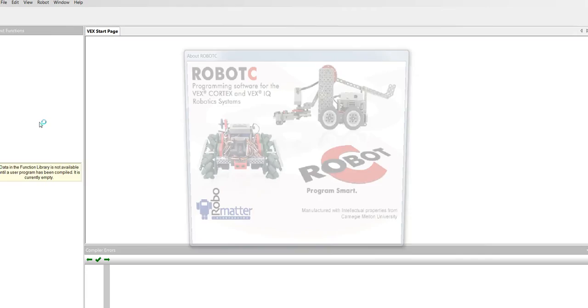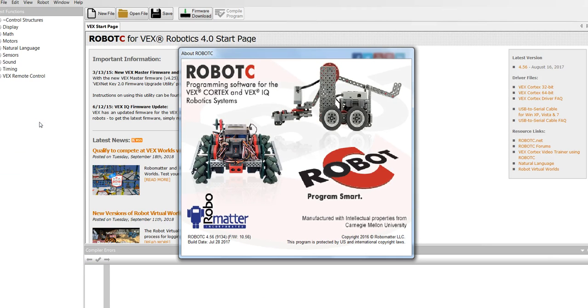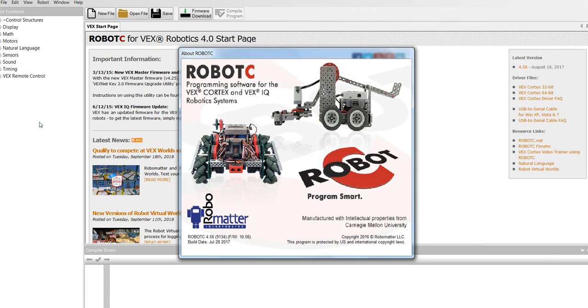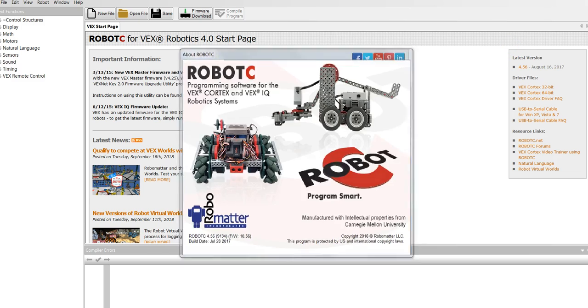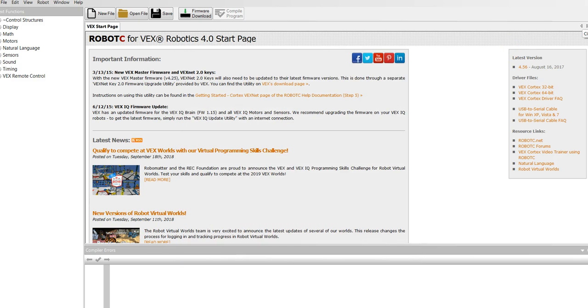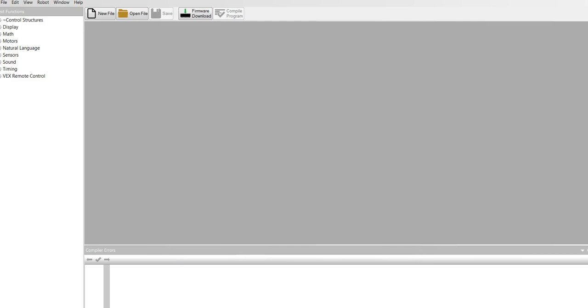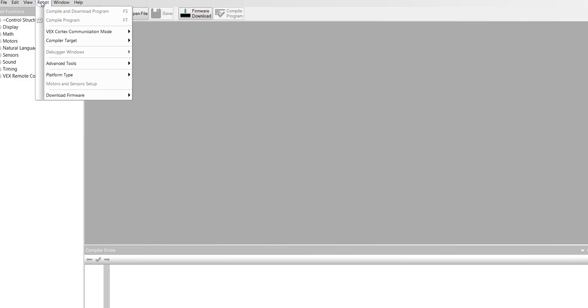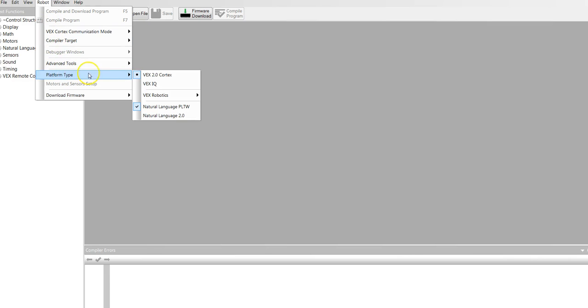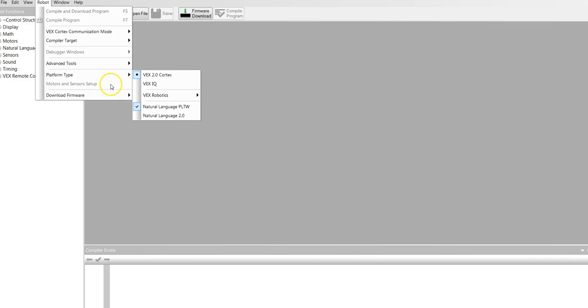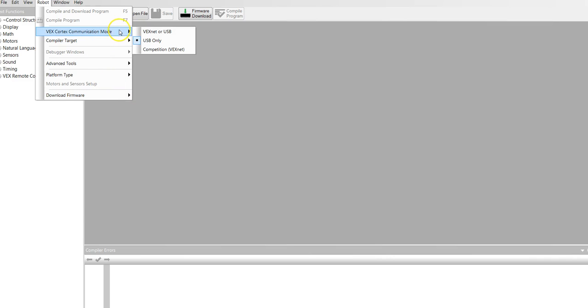Give that a minute and it will open to their start page. You can close the start page. We're going to start by checking robot. Make sure we are in platform type VEX 2.0 Cortex natural language PLTW. Also make sure that you are in USB only for the VEX communication mode.